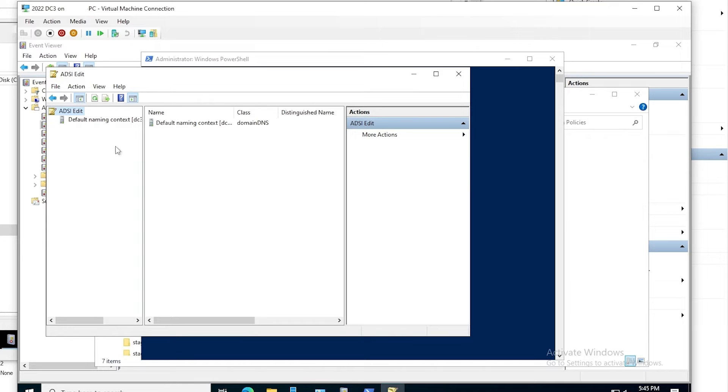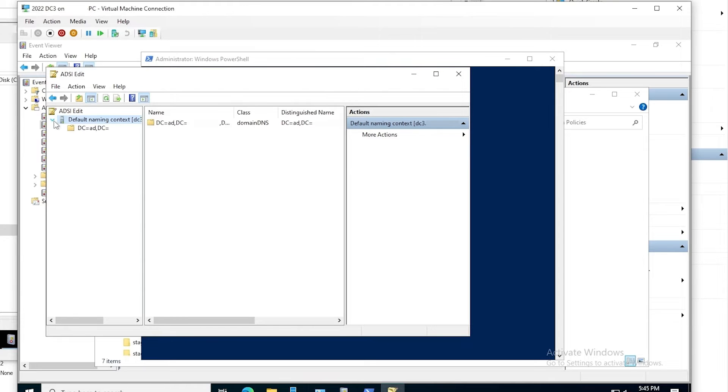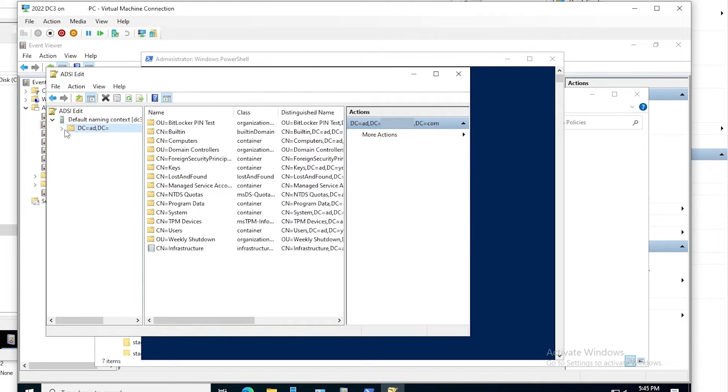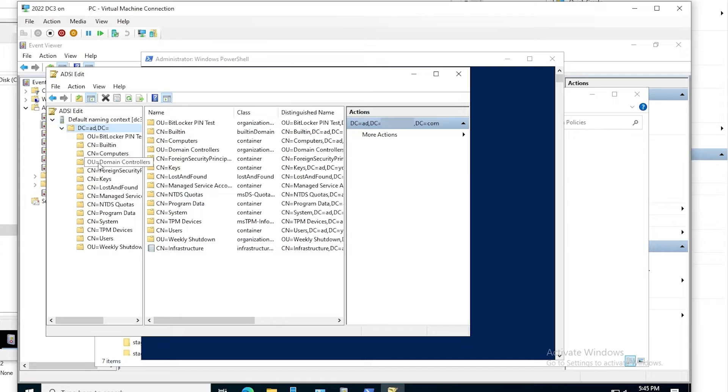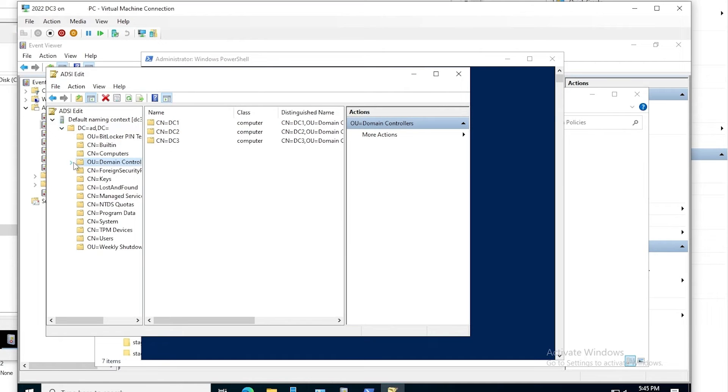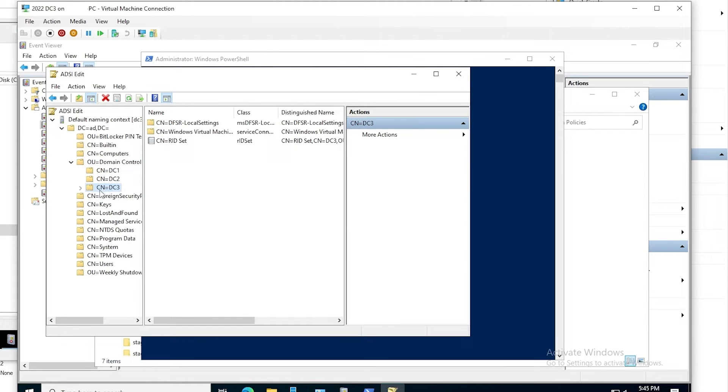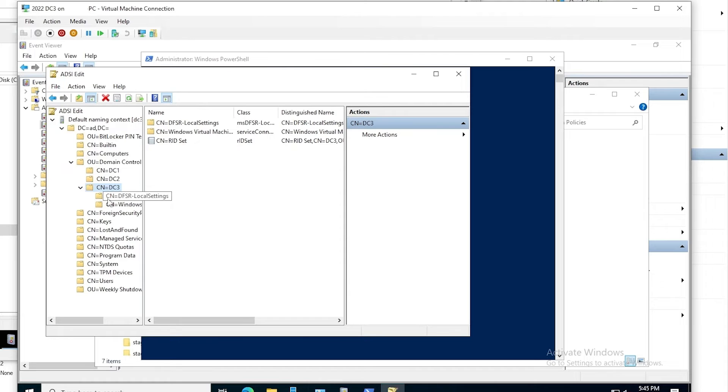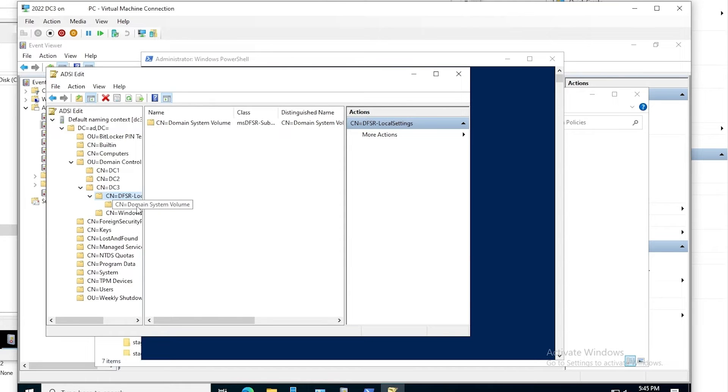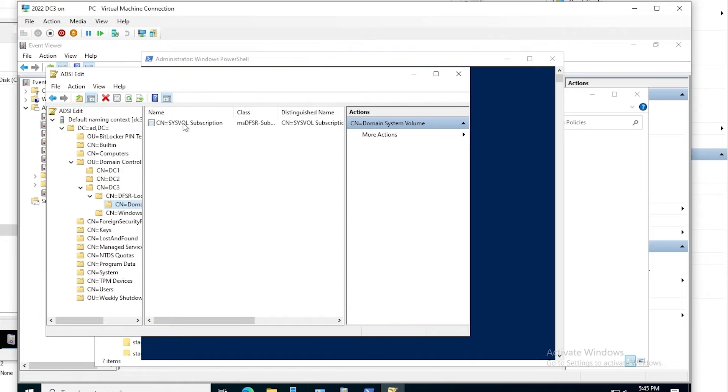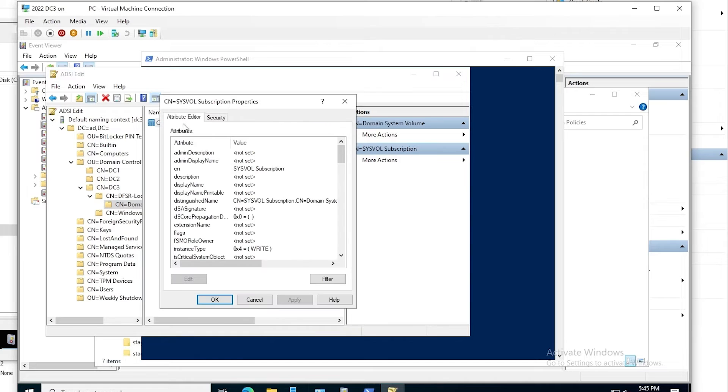Under here, we will expand the default naming context. Then expand the domain. Expand the domain controllers OU. And DC3 is the only one we'll be concerned with here. So we'll expand DC3, expand DFSR local settings, and expand domain system volume. And here we see the SysVol subscription object.